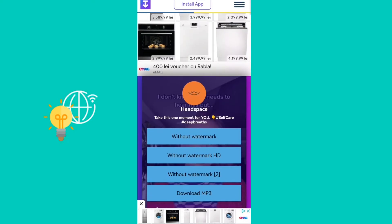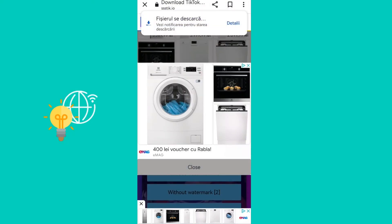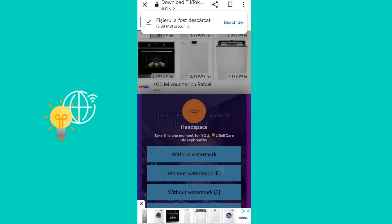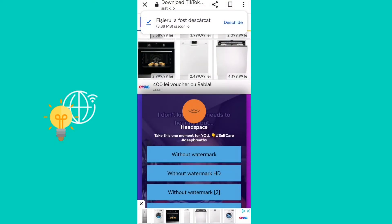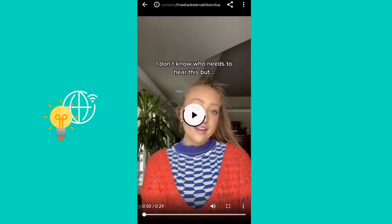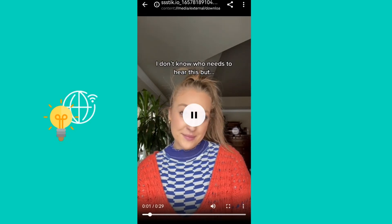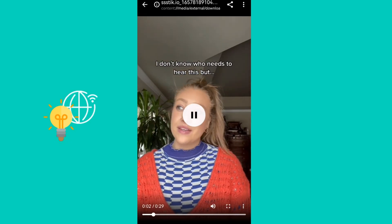Then go ahead and click on 'Without Watermark.' Some ads will pop up, and then you can see that it has been downloaded with no watermark whatsoever.